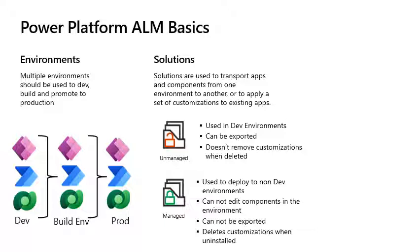Managed solutions have the following properties. You can't edit components directly within a managed solution. You can't export a managed solution.